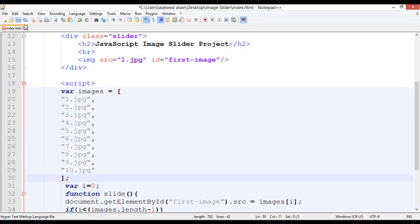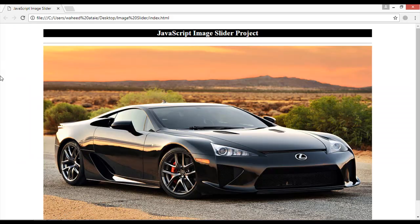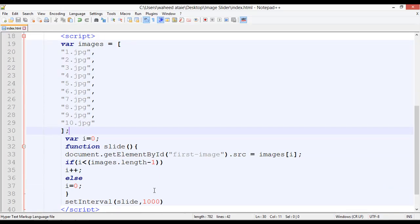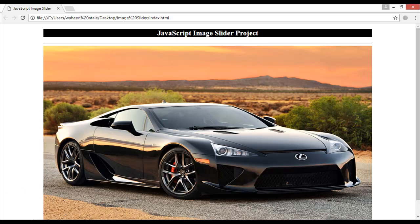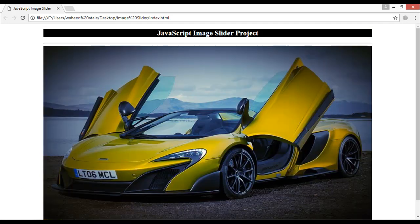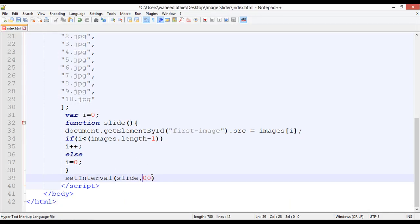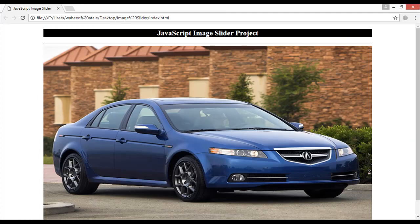If you want to change the slide speed, you can modify the setInterval time. For example, use 2000 for two seconds — save and refresh and you will see it changes every two seconds. Or use 500 milliseconds for half a second to make it faster.